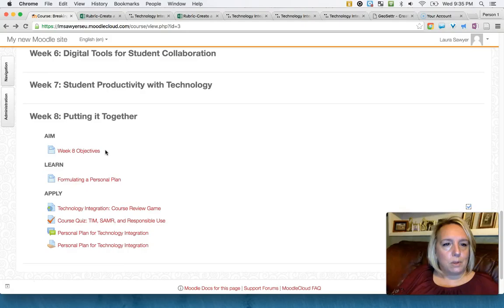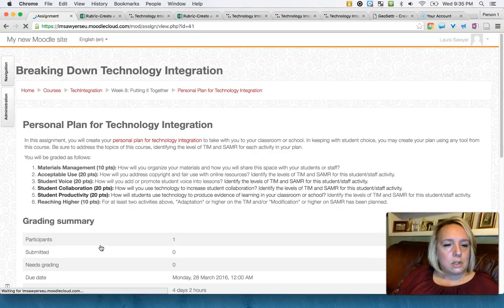And then finally the last week is where they create a personal plan. And when they create this plan, they're actually integrating all of the different pieces from the course and synthesizing that into one plan that they will then take into their classroom.